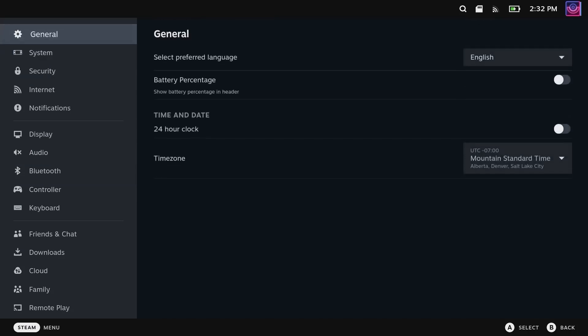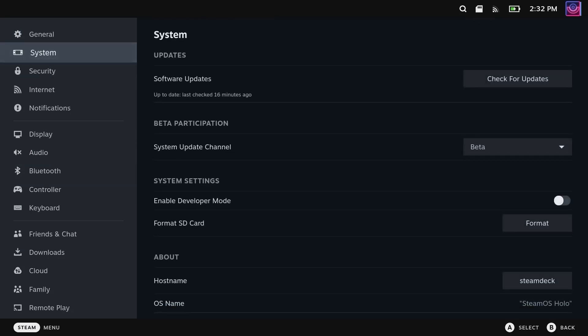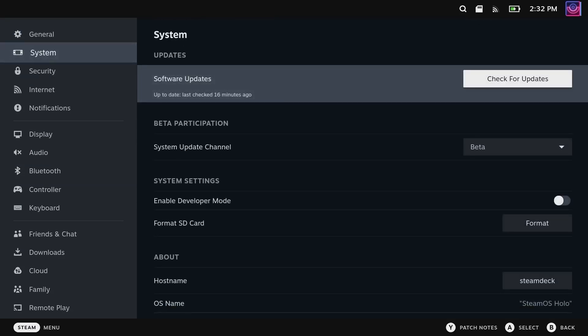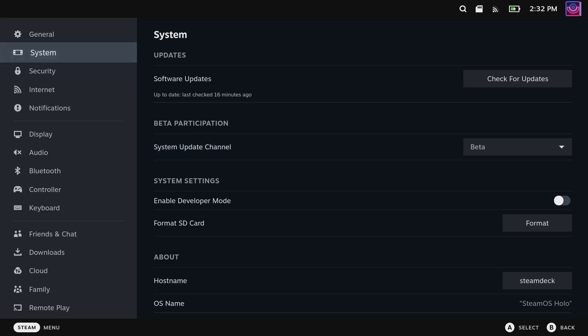It's probably just a bug, but I went in here to system and I went and got into the beta channel. When I did that it restarted Steam Deck, downloaded the update and installed it, and then loaded in and I was good to go.